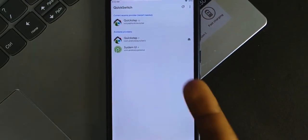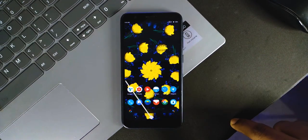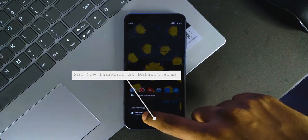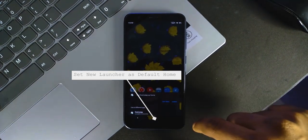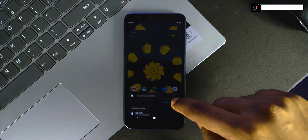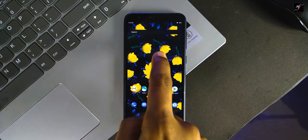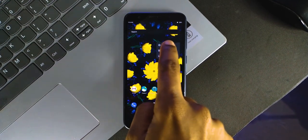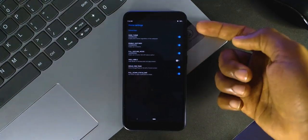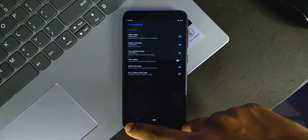Set that launcher as the default one. After setting it up as default, restart your device. Once it is restarted, long press the home screen and go to home settings. There you can find the developer option — just enable all of them excluding hide labels. That's all. There you go.